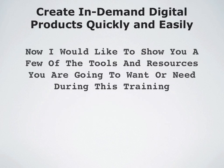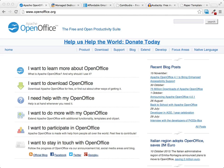Right now, I'd like to show you a few of the tools and resources you're going to need or want during this training. The very first thing you're going to need is some sort of word processing program.